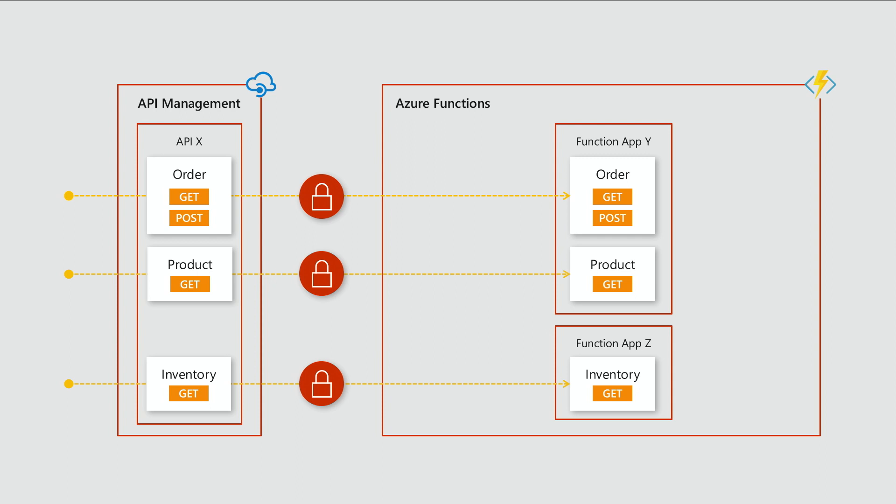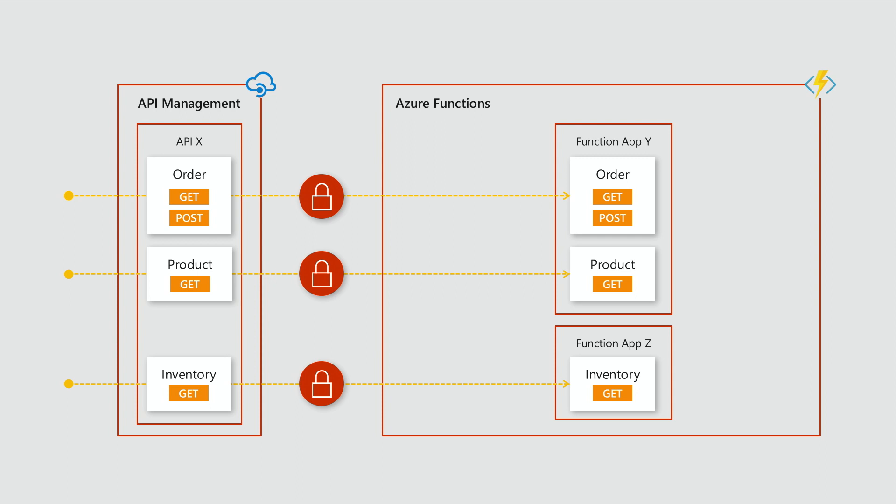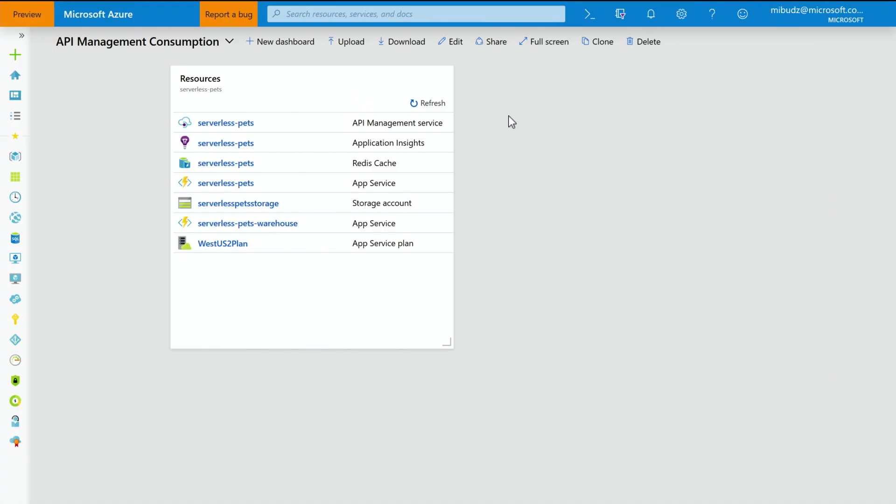So in this case, my store is implemented with two function apps, with a few functions. And then those function apps are actually fronted with API Management. So all the traffic happens through API Management to the function apps. It's called Serverless Pets because it sells Accessories for Pets. So let me demonstrate that to you. Okay. Here we have the Azure portal. I have prepared a resource group with a few resources in it.